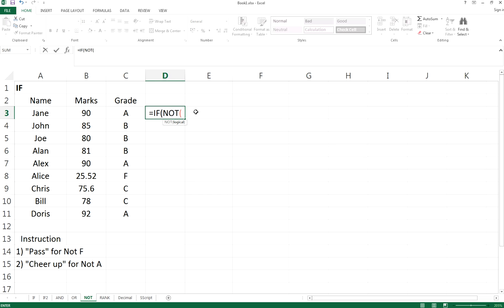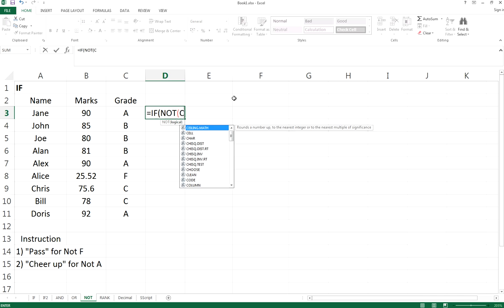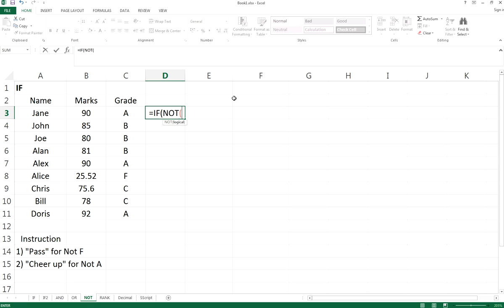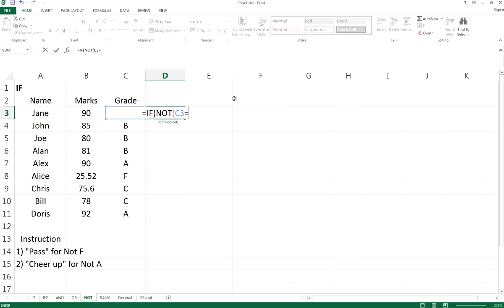So if pass for not F, right? So IF, C3 is not...